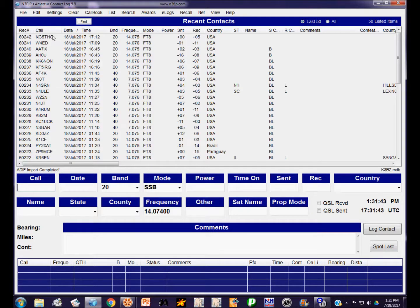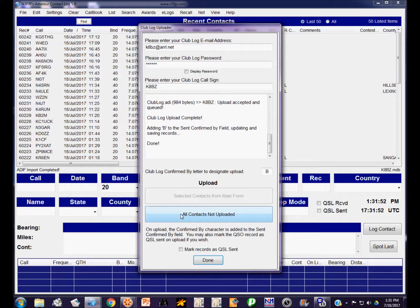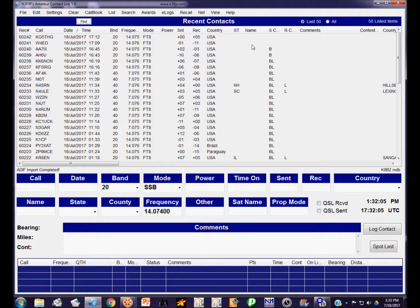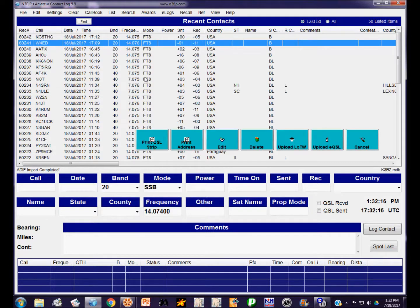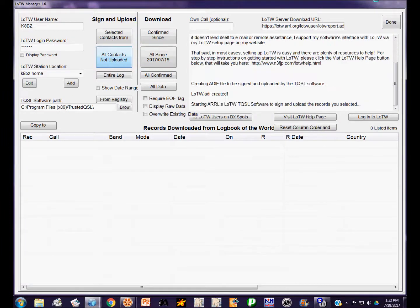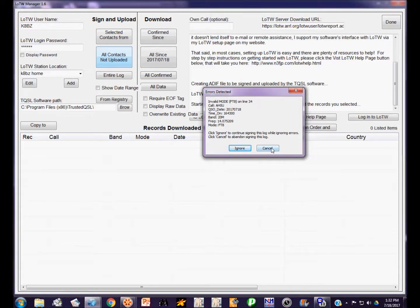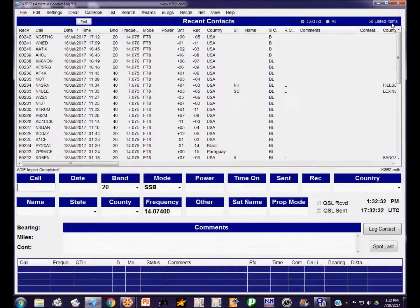And there they are. Those are the two contacts we just made that have been added. Now I'm going to go over here to Electronic Logs. I'm going to upload those to Club Log. You may or may not be familiar with Club Log. There's no way I could describe that in two or three minutes. It's a very valuable tool, especially for DXers. It's done, so we'll click done. That's going to put a B in this column for confirmation sent and received, indicating Club Log. So that shows they've been uploaded to Club Log. Now if I tried to upload these to Logbook of the World, all contacts not uploaded, it won't do it. It's going to say invalid mode, FT8 is an invalid mode. It doesn't recognize that mode.